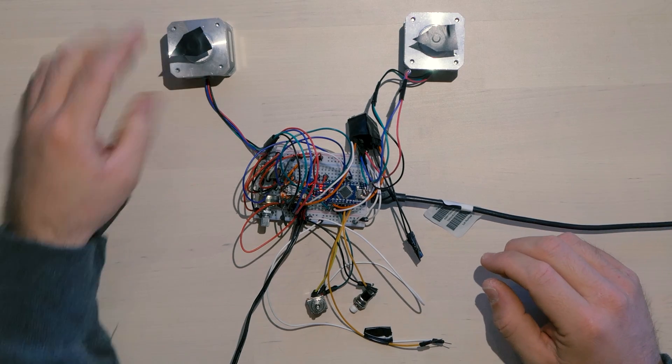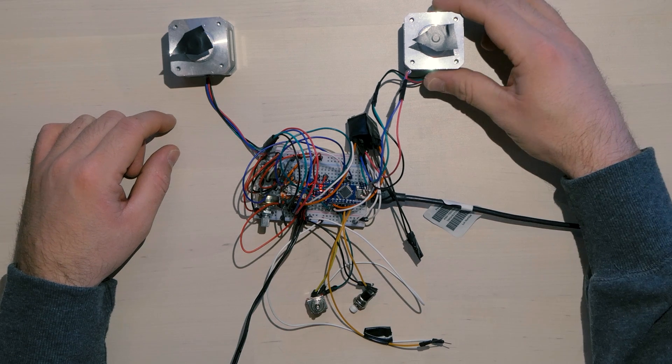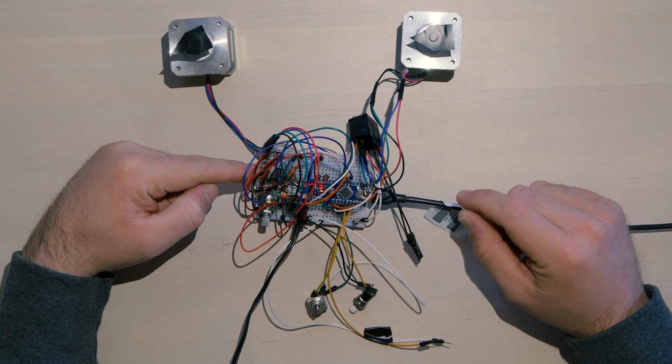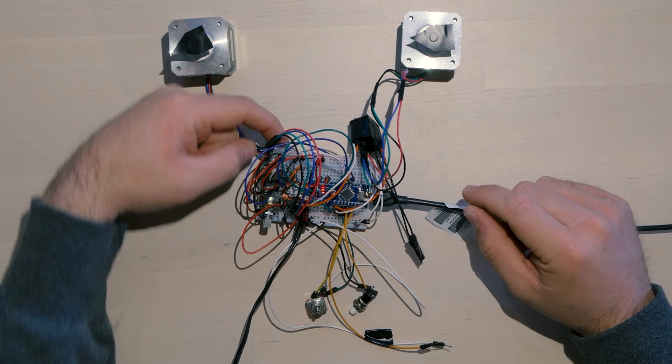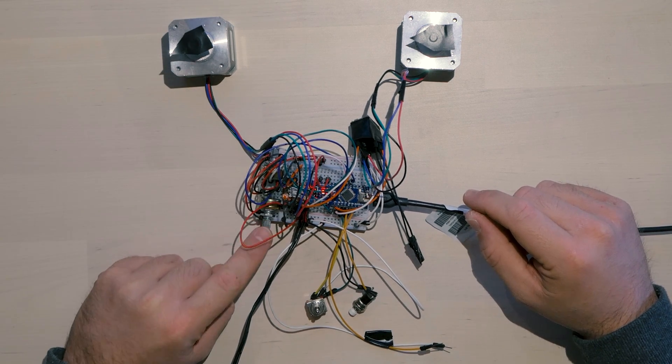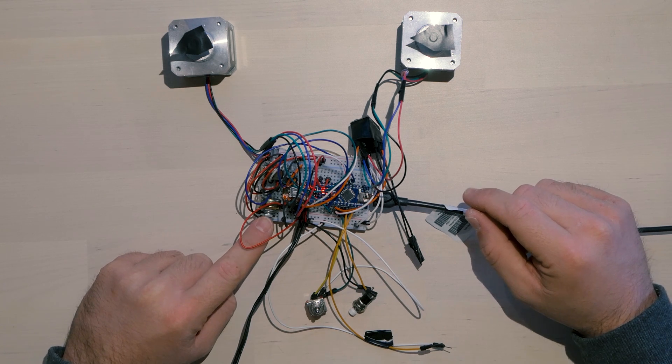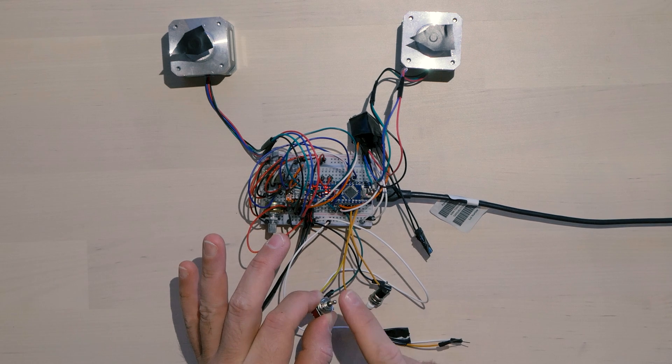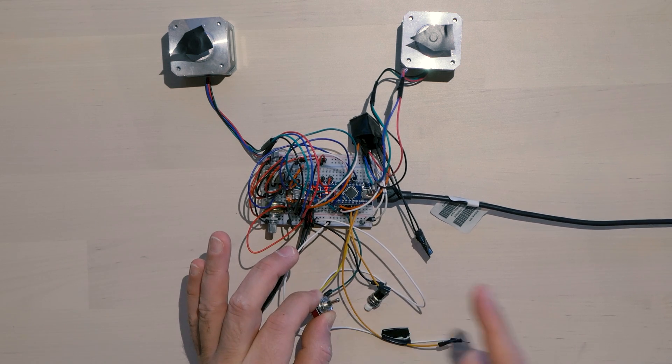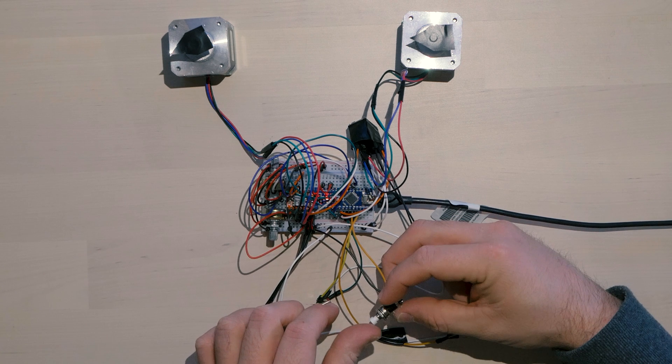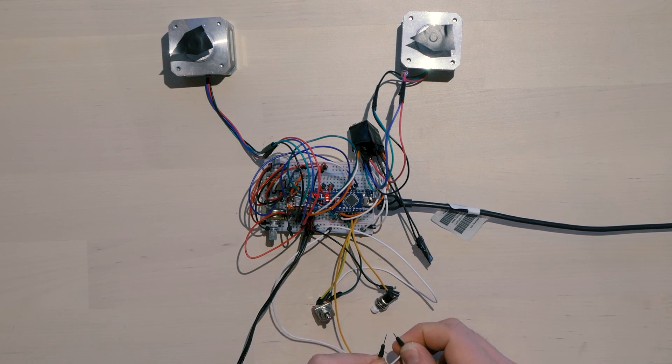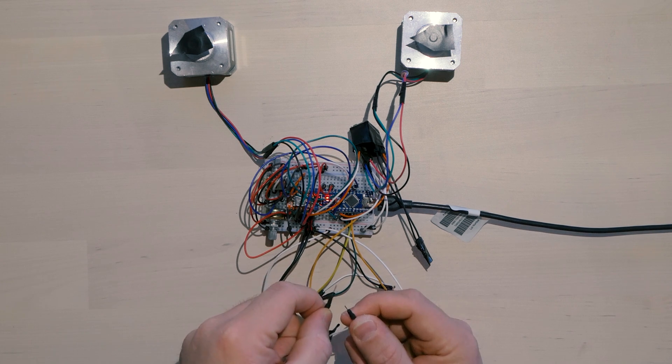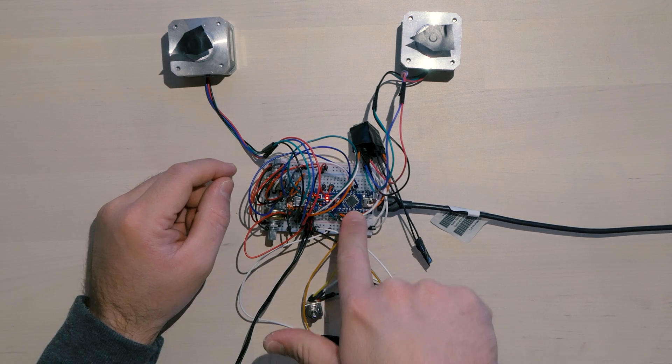This stepper motor is the camera slider motor. This stepper motor is the camera pan motor. I have a potentiometer down here which is the camera pan potentiometer. I have this potentiometer which is the slider speed potentiometer. I have this three-way button which is the program mode, video mode and the timelapse mode button. I have this push button which is the program button. And I have these two wires which is my homing limit switch. So when I push these together it's the same as when the limit switch is pushed in.